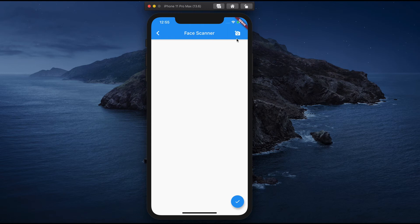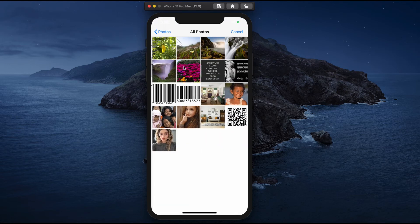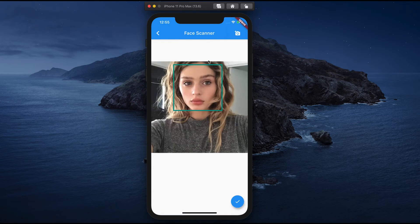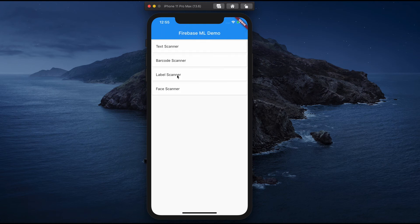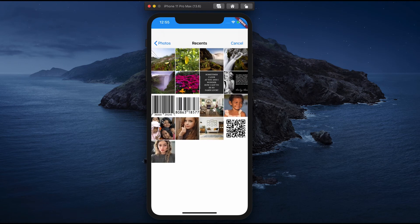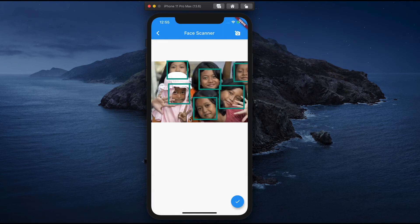Finally, the last one is face scanner. This face scanner will detect the faces. If you select multiple images, it will detect all the faces.